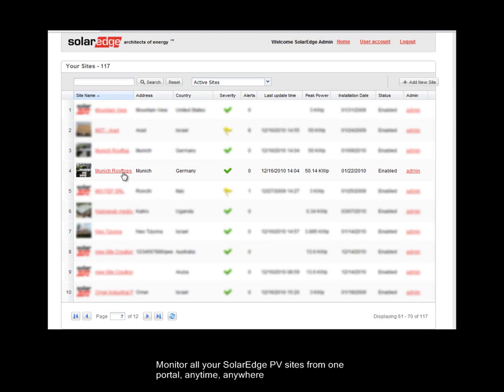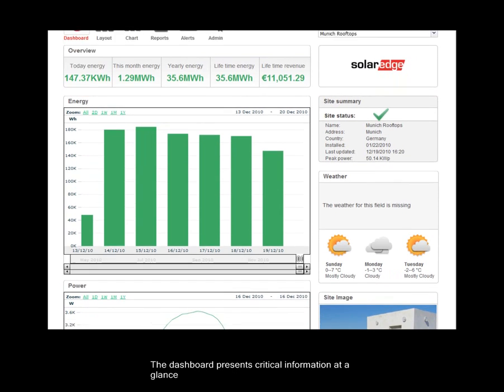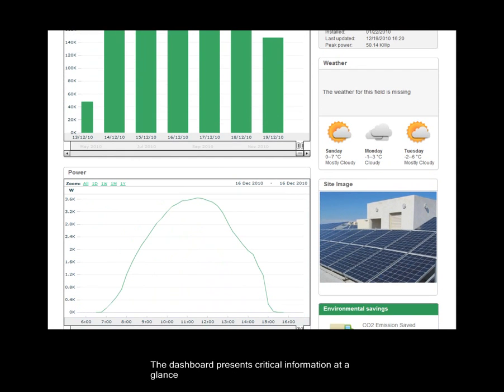Monitor all your SolarEdge PV sites from one portal, anytime, anywhere. The dashboard presents critical information at a glance.